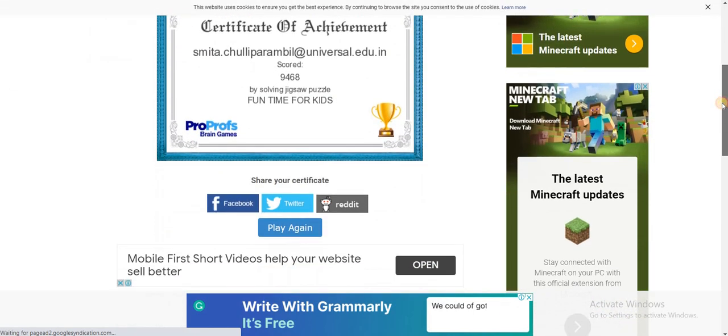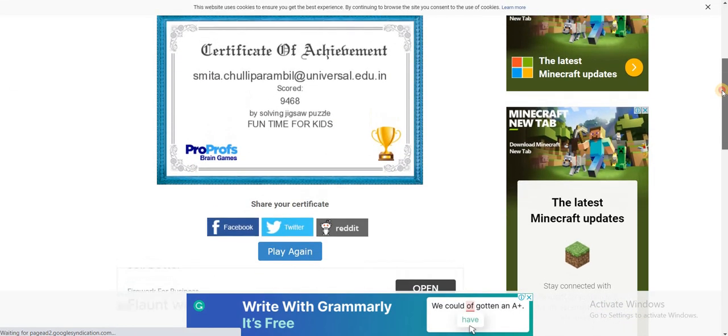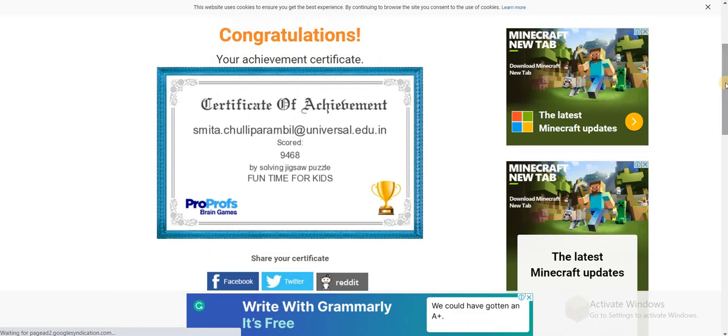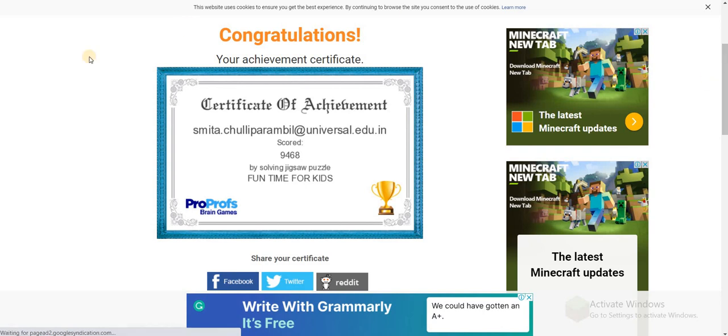So that's all for this video. I hope you have understood it clearly and it was quite easy. Do try out this app and let me know in the comment box in case you want any other tutorial regarding any other application. I hope you enjoyed the video. Stay home, stay safe. Thank you.